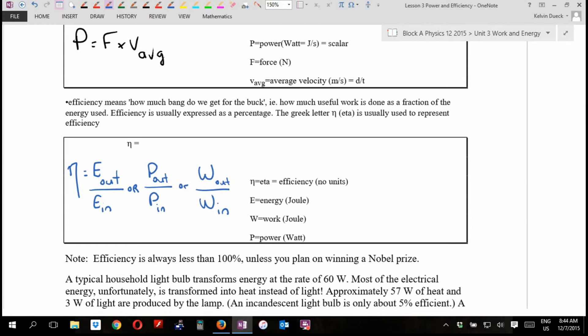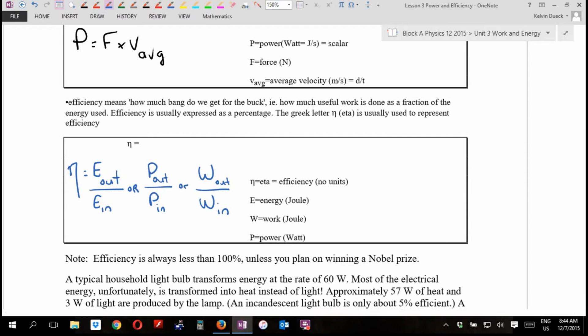This formula is not on your formula sheet. A lot of the equations in this unit don't show up on your formula sheet — the law of conservation of energy is not on there. The only equation on your formula sheet for this unit is work equals force times distance. Work equals change in potential plus change in kinetic — not on your formula sheet. Work equals the area under a force versus distance graph — not on your formula sheet.